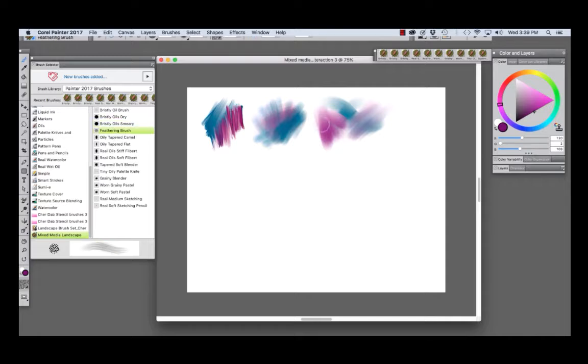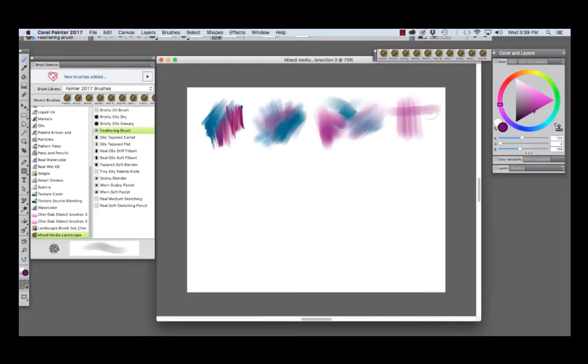The next brush I'd like to demo is the Feathering Brush. With this one, we get nice bristle texture. And it's a drier brush.